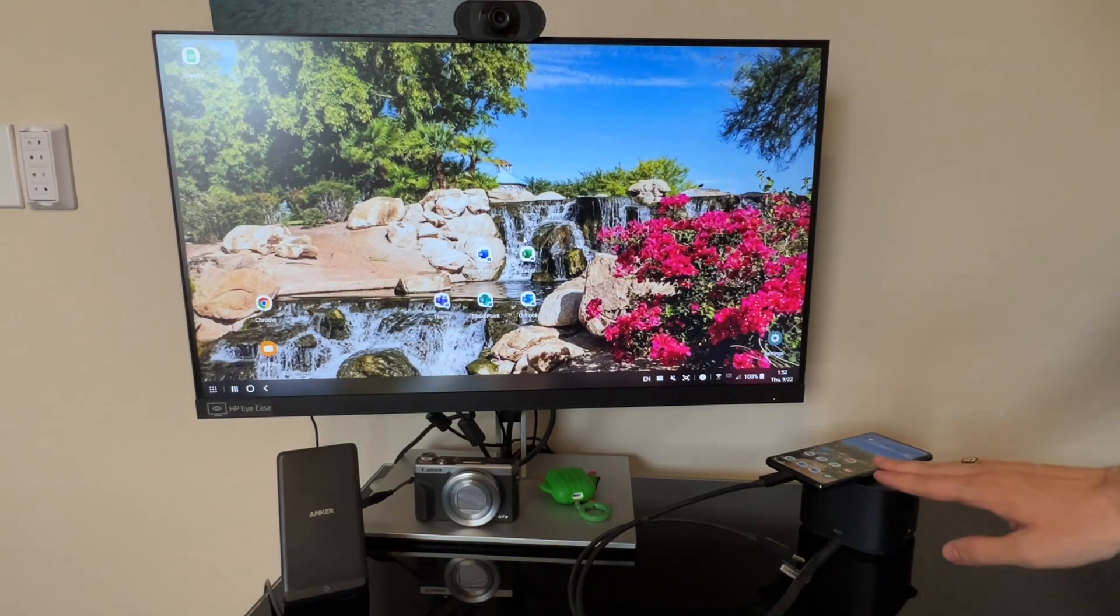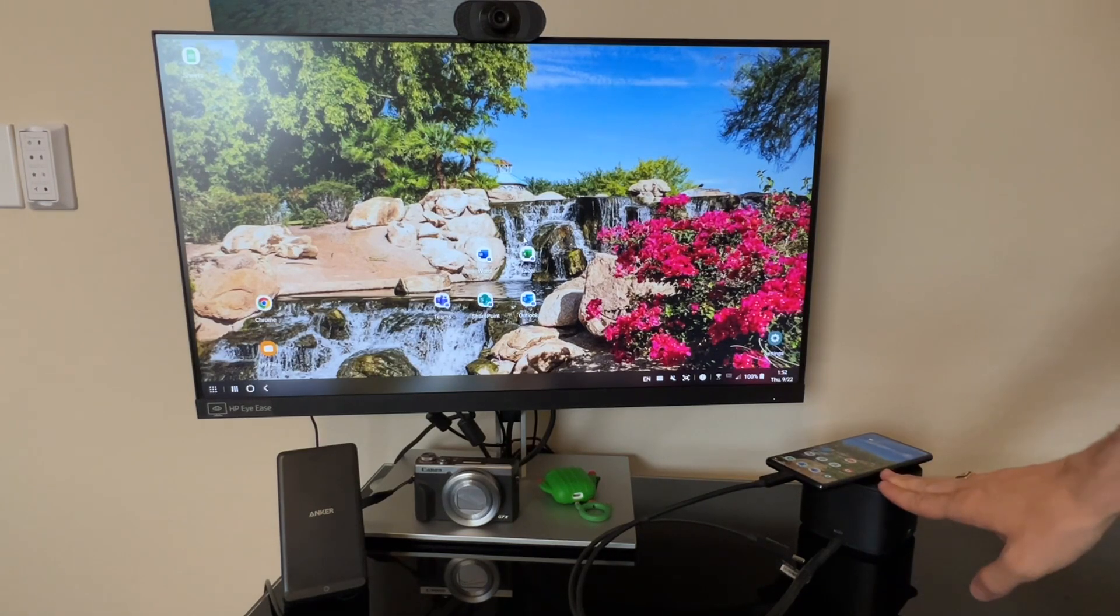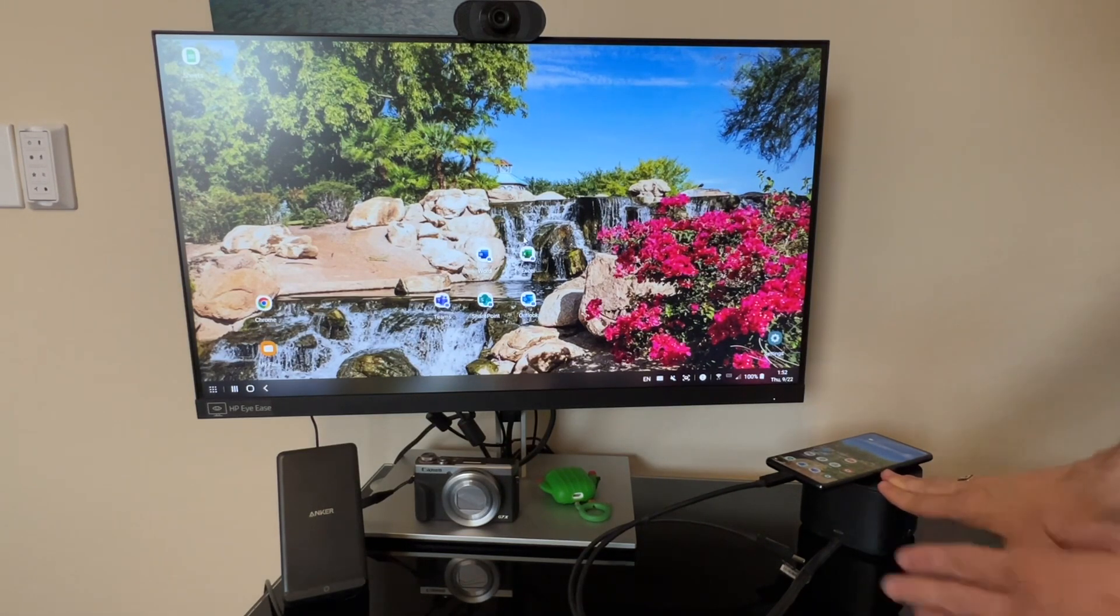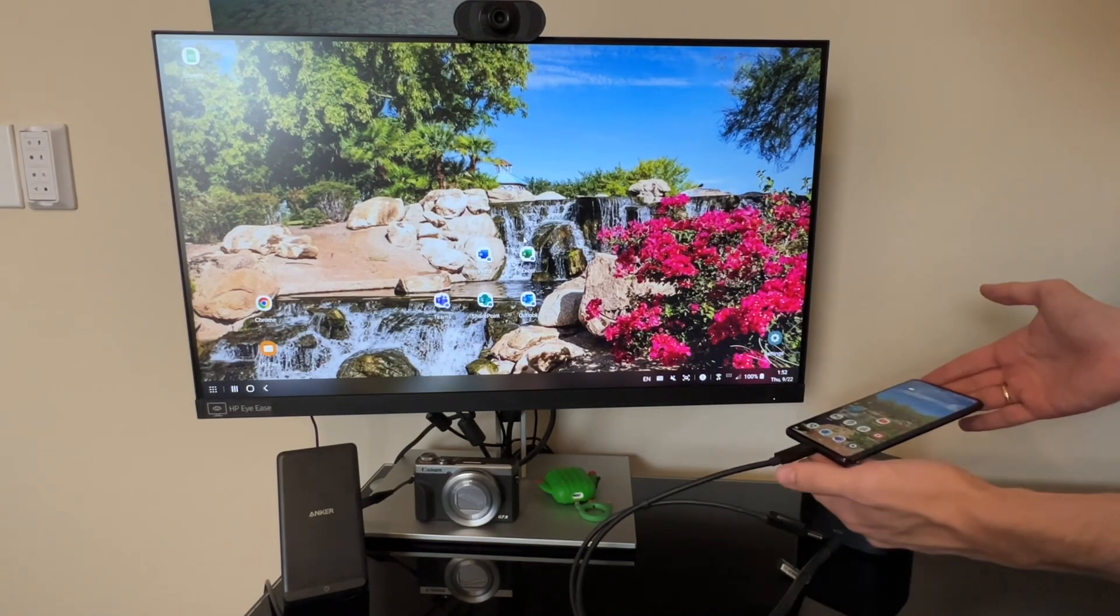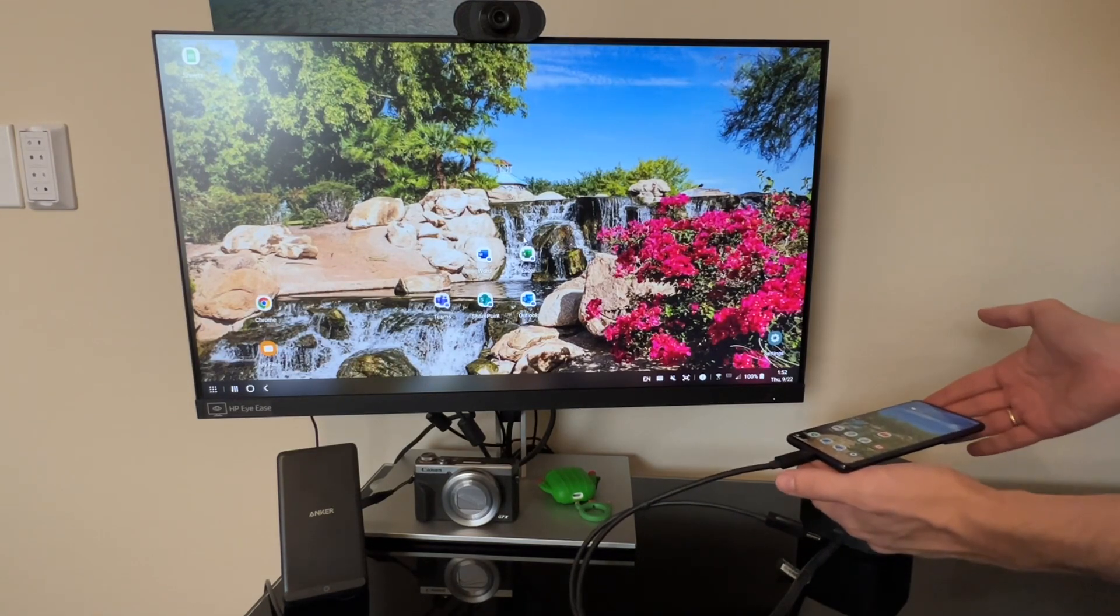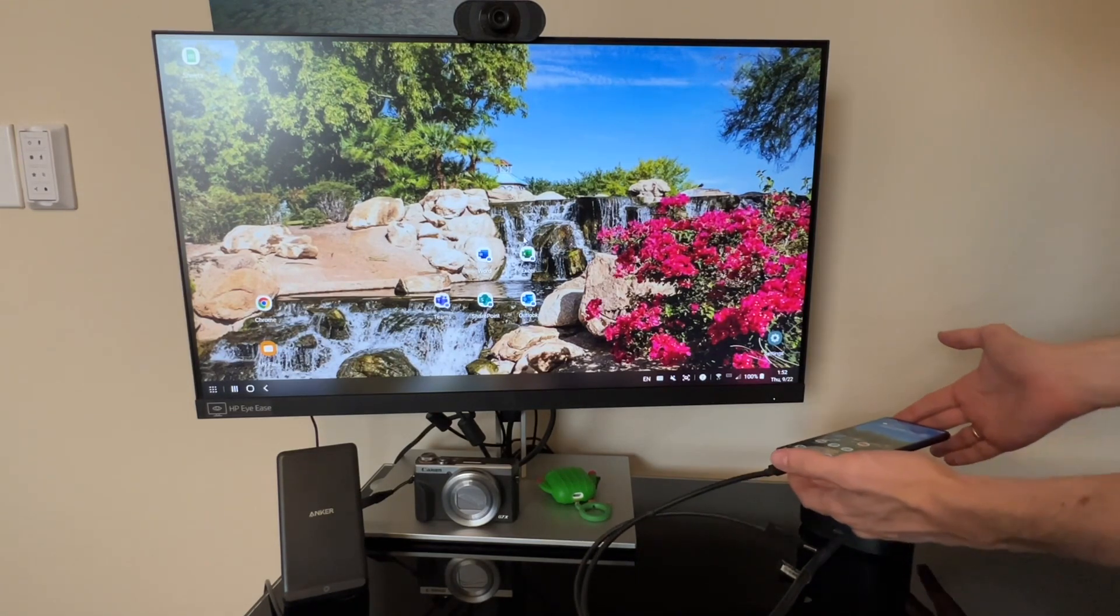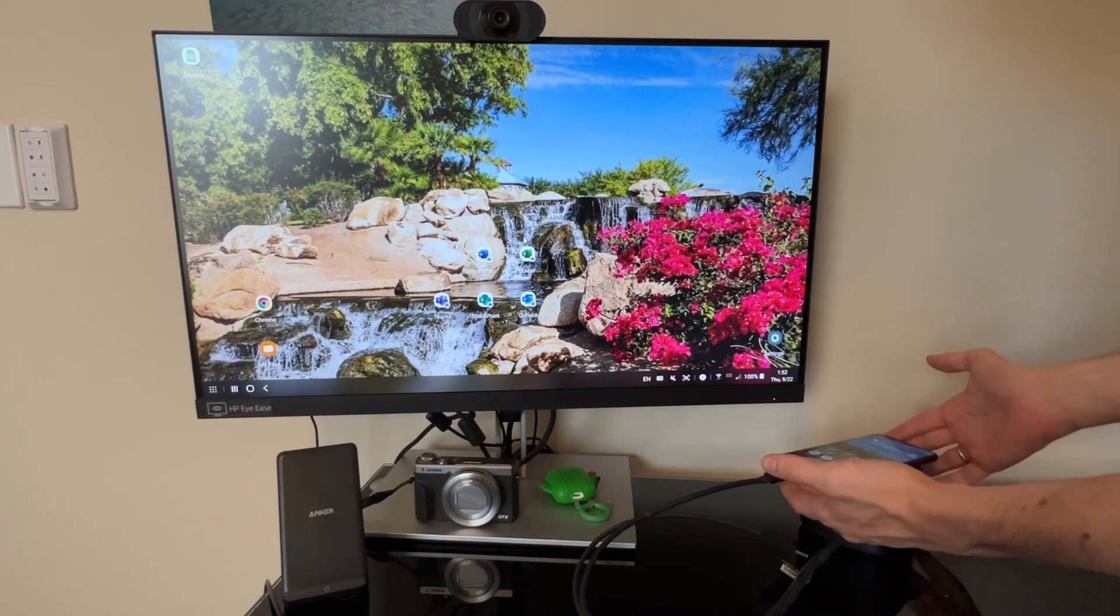And again, that's all connected to the USB-C dock, which is connected to the phone. So it just requires that one cable to plug in all of those devices.